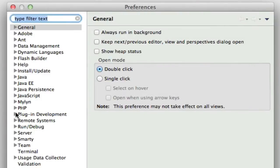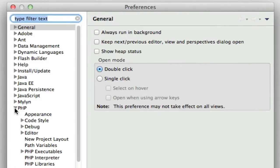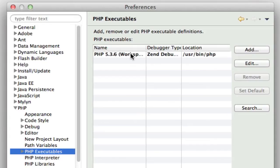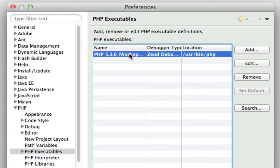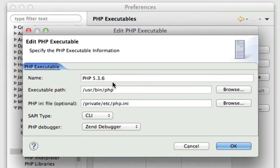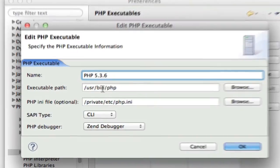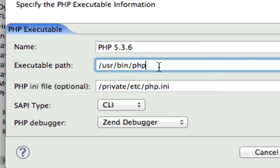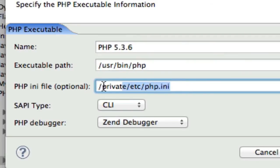So, under PHP preferences, the first one that you want to check is PHP executable. And you should have a default one in here. If there's none that are default, I believe the debugger may add a bunch in here for you. The one that I use is the OSX PHP install. So, I just gave it an arbitrary name. You give it the path /usr/bin/php. And then you have to give it the path to your INI file, which is /private/etc/php.ini.